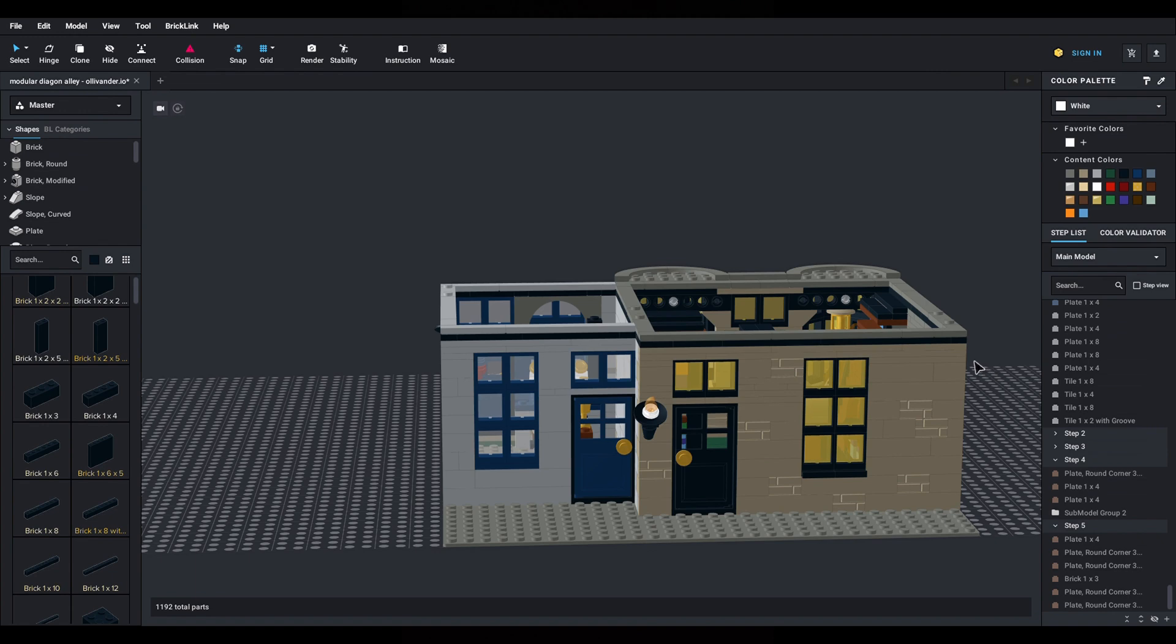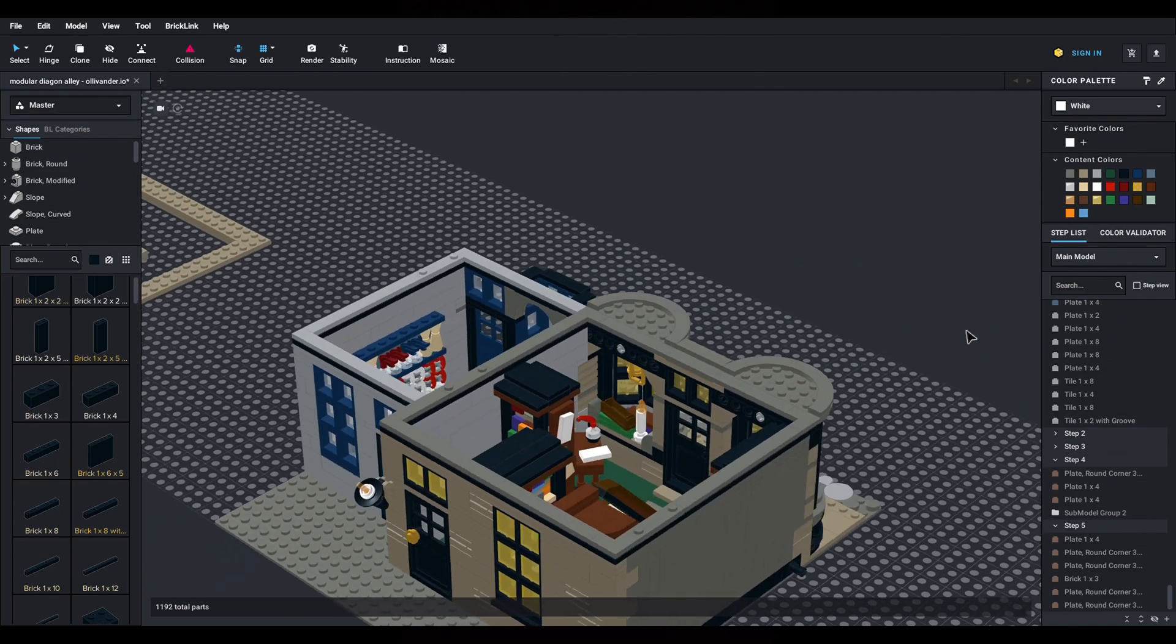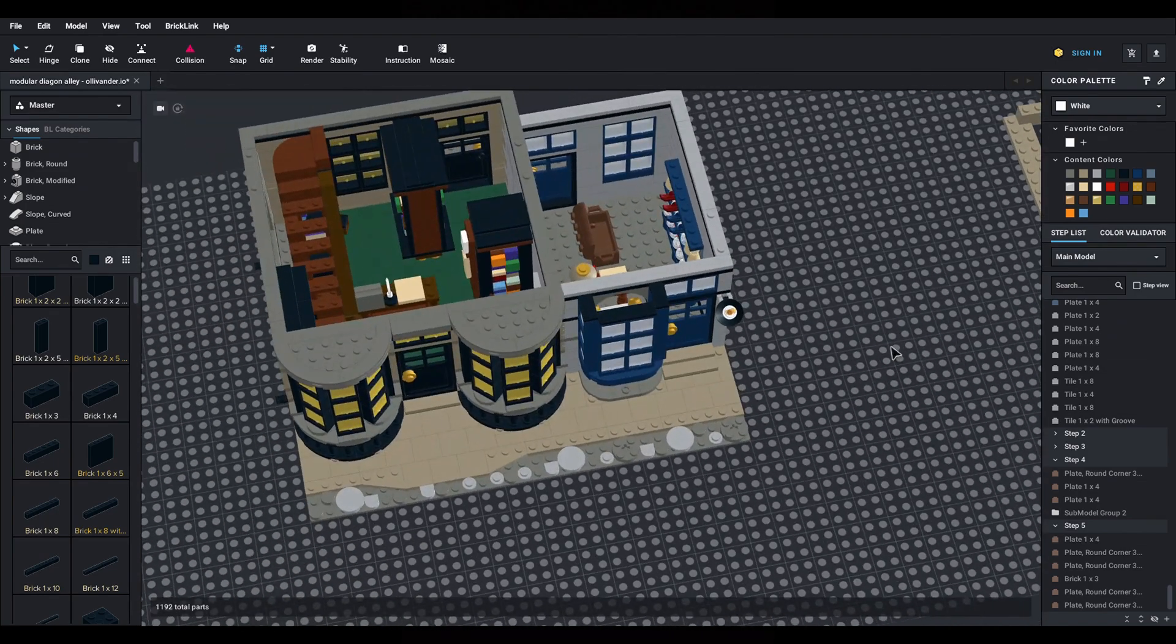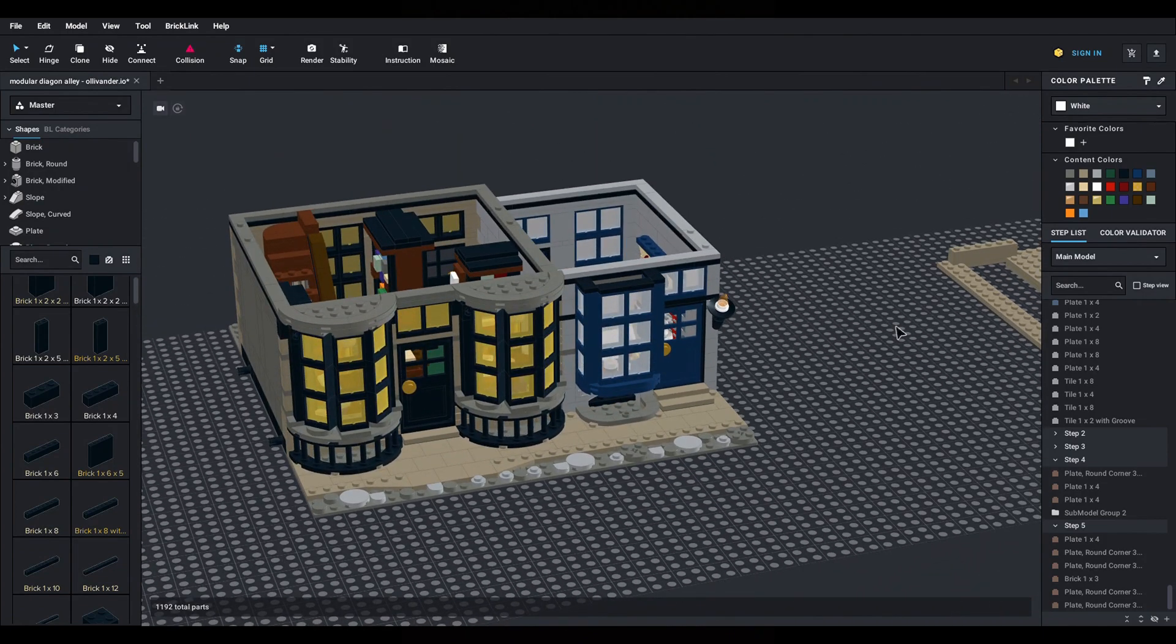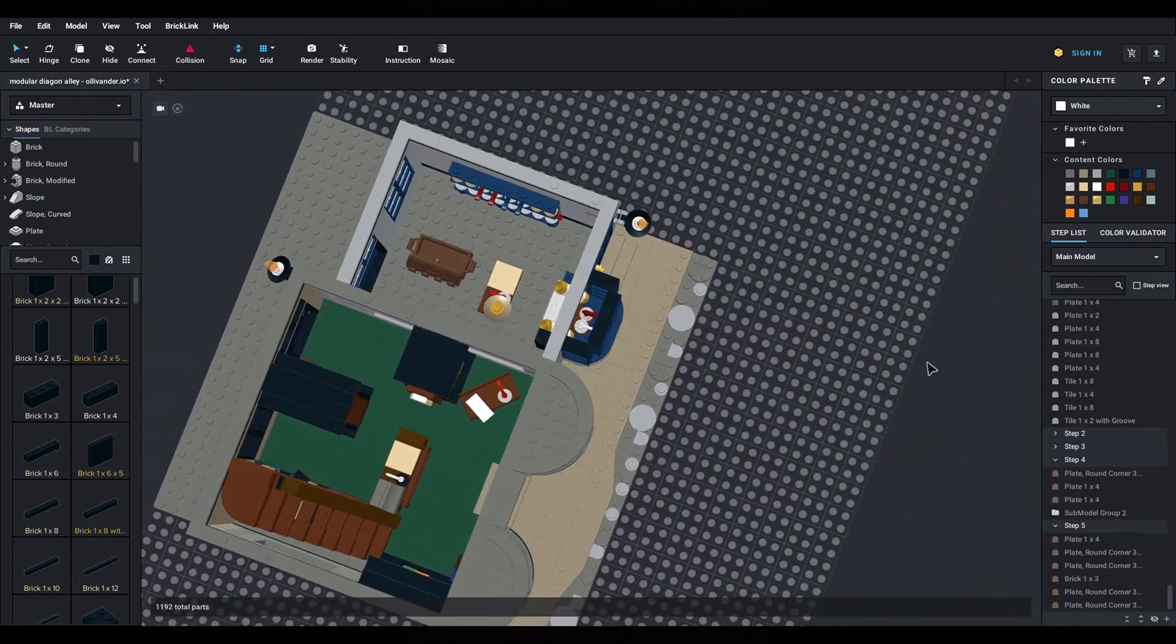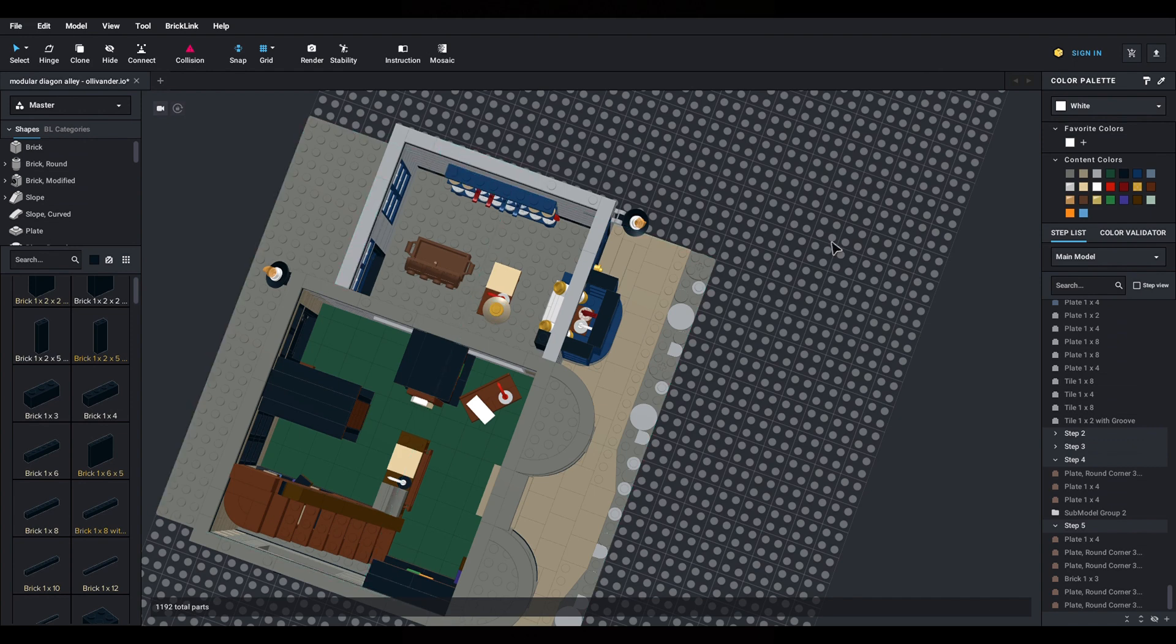I added one back door for each store and some windows both for giving some light into the stores but also to take advantage of the second Diagon Alley LEGO set that I have bought.